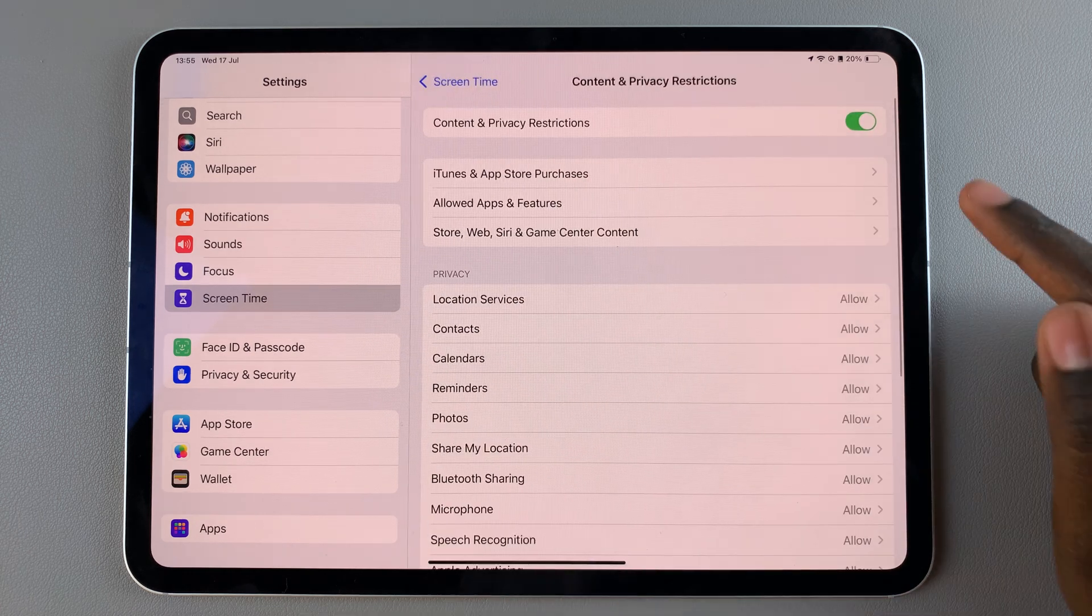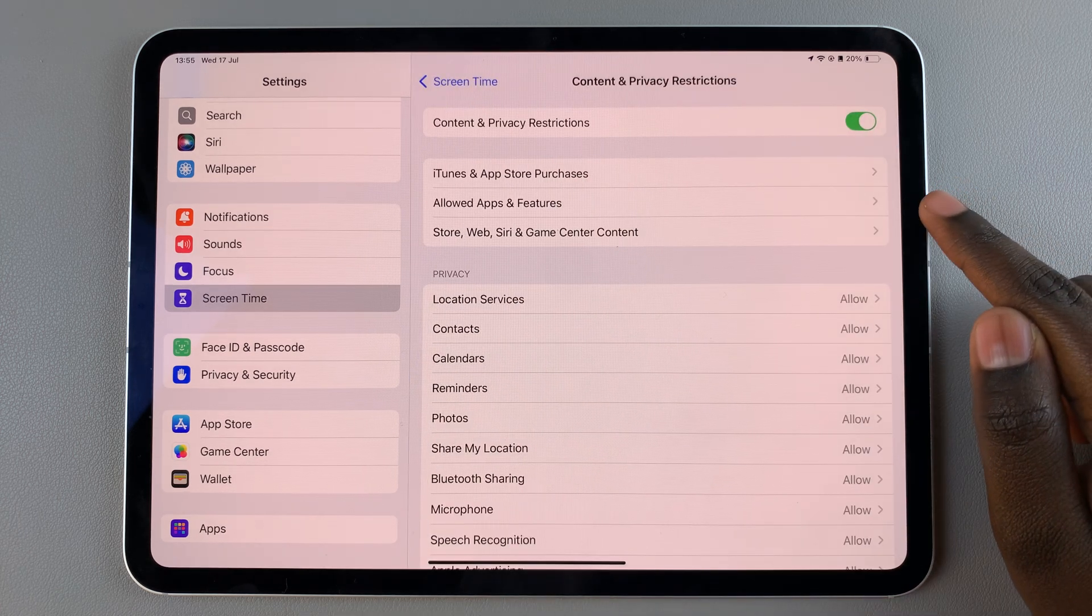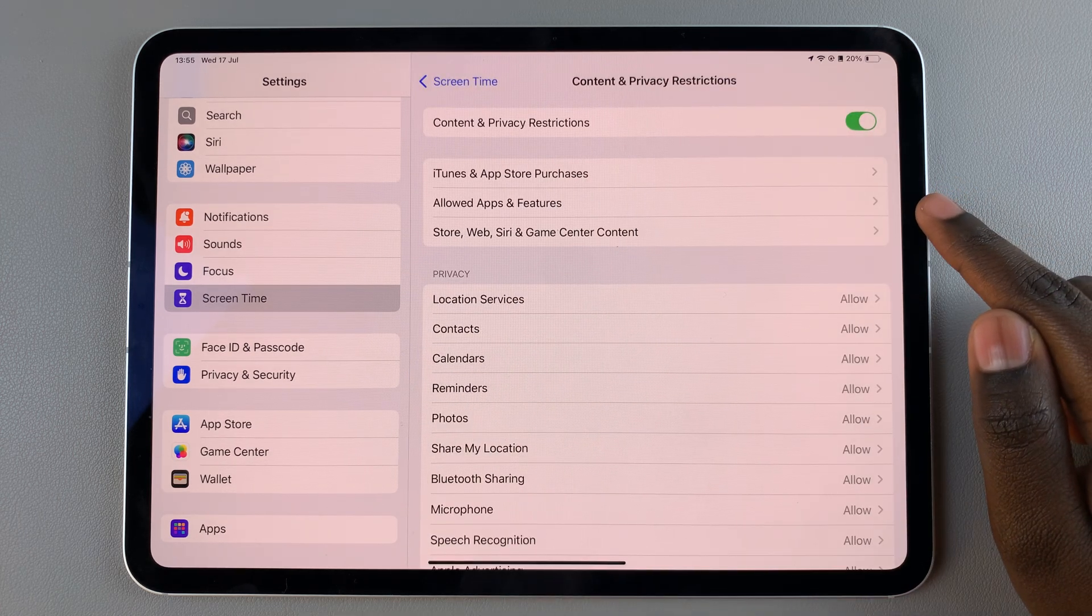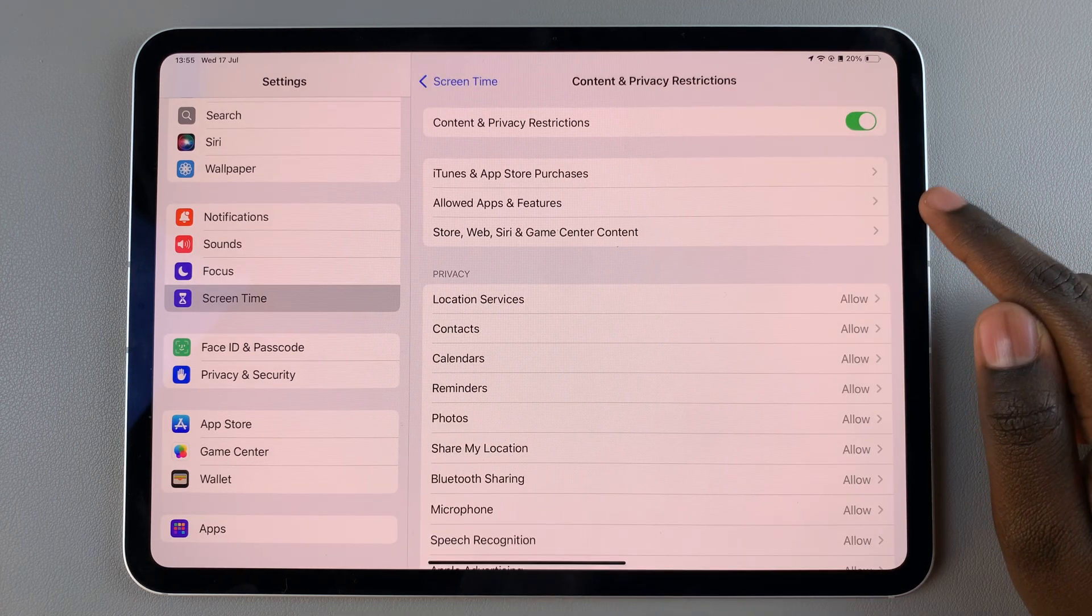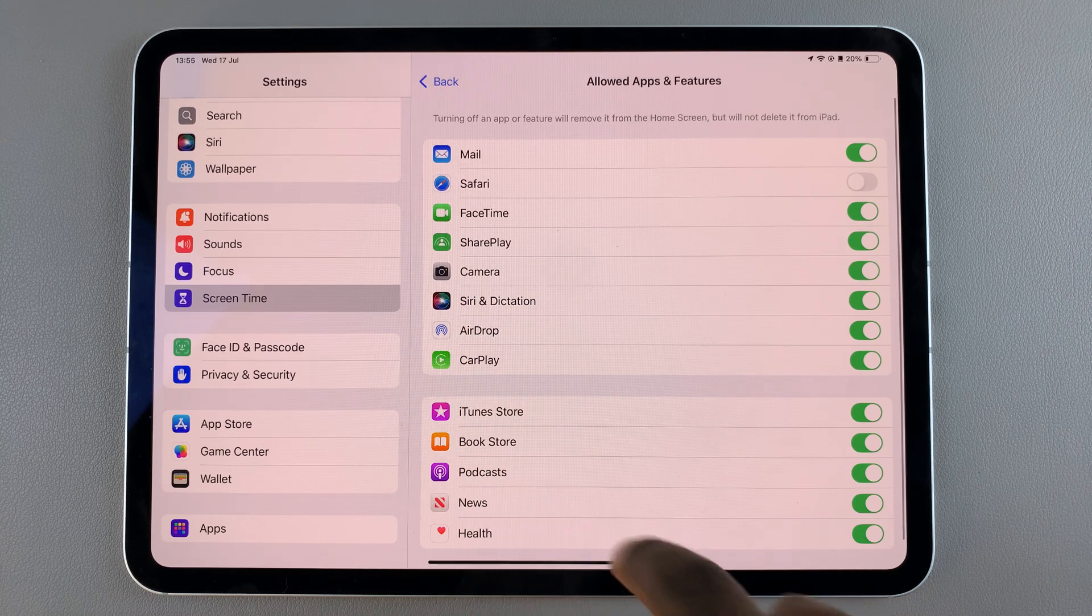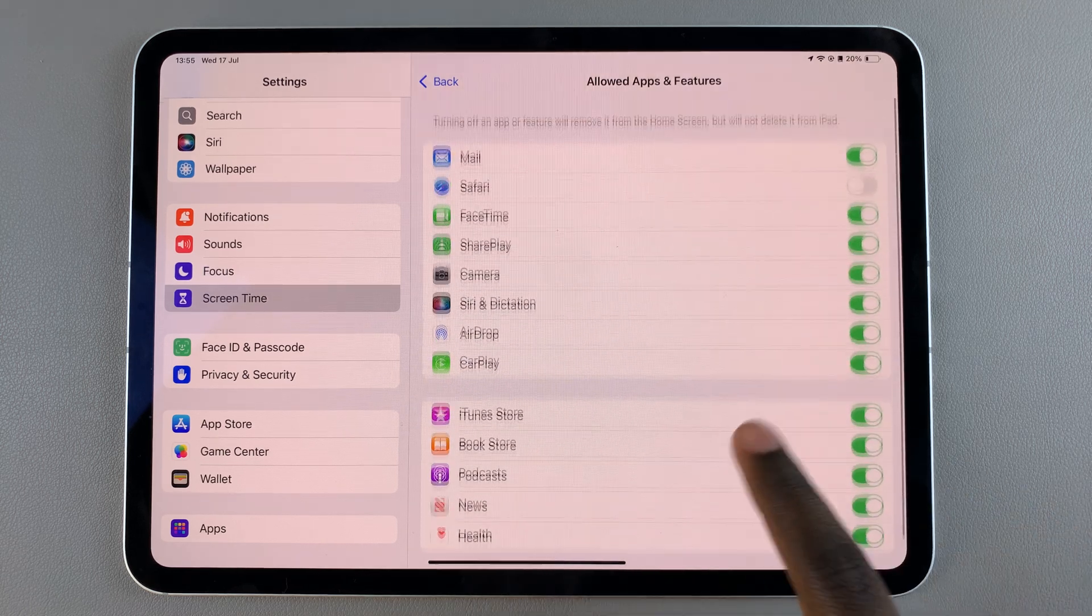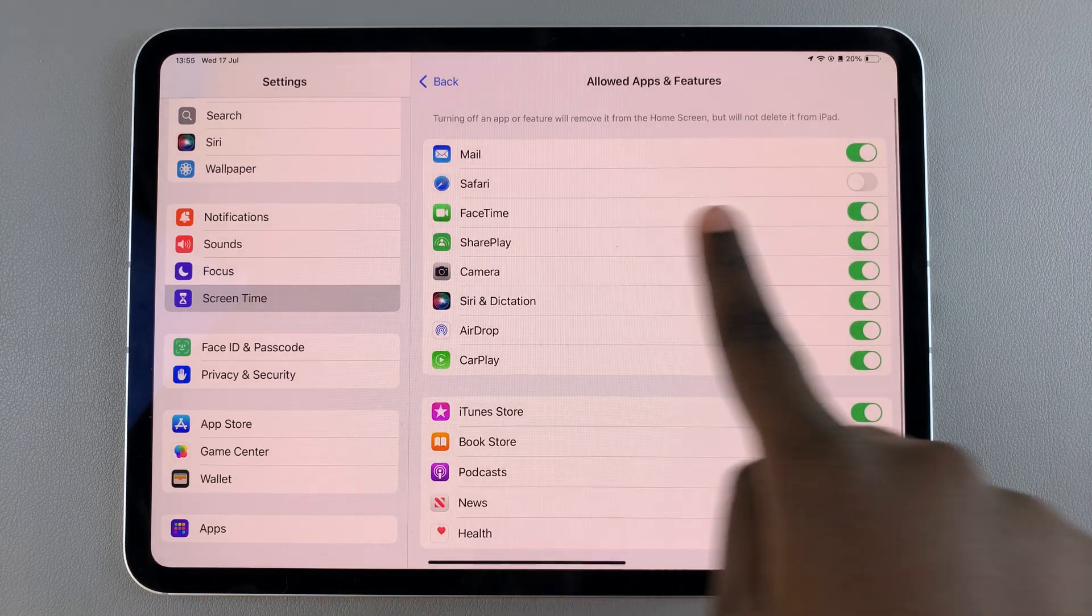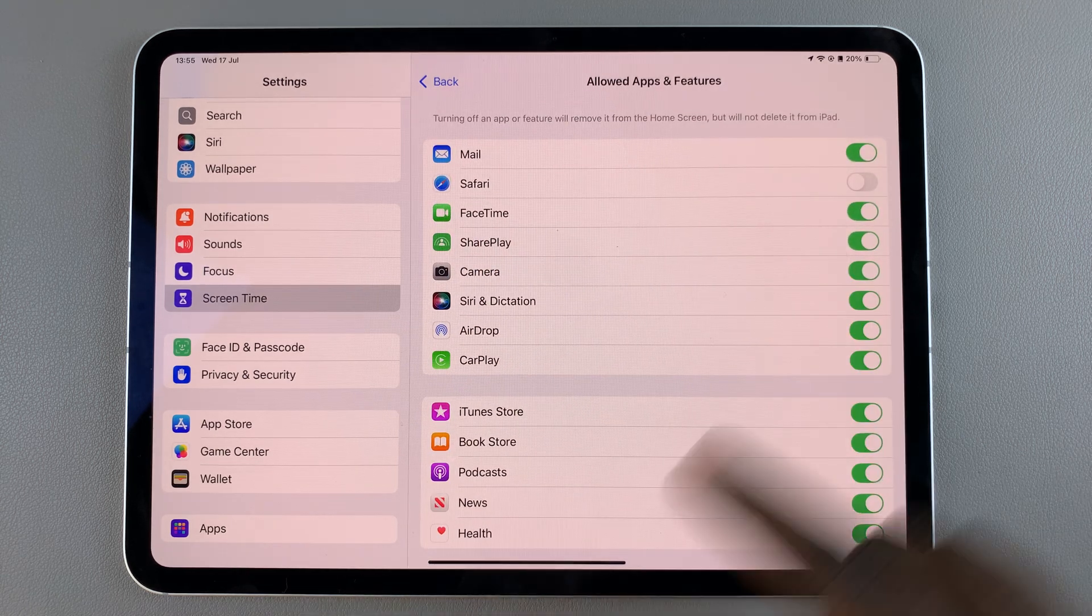Then select the option Allowed Apps and Features. From here, look for the option labeled Safari and tap on the toggle to turn it on.